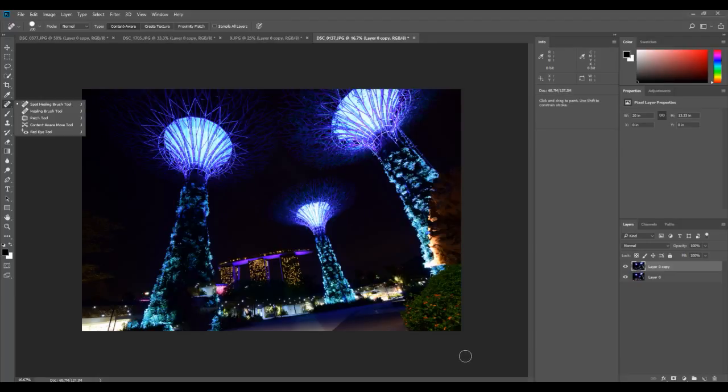I'm going to be making that video pretty soon. I hope you liked this — start using the spot healing brush tool in your own images, practice with the images I've provided in the description, and I'll see you in the next video. Bye for now.